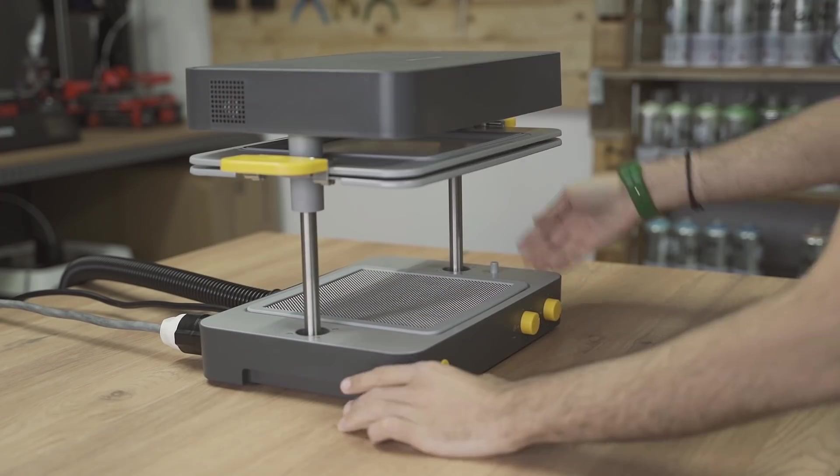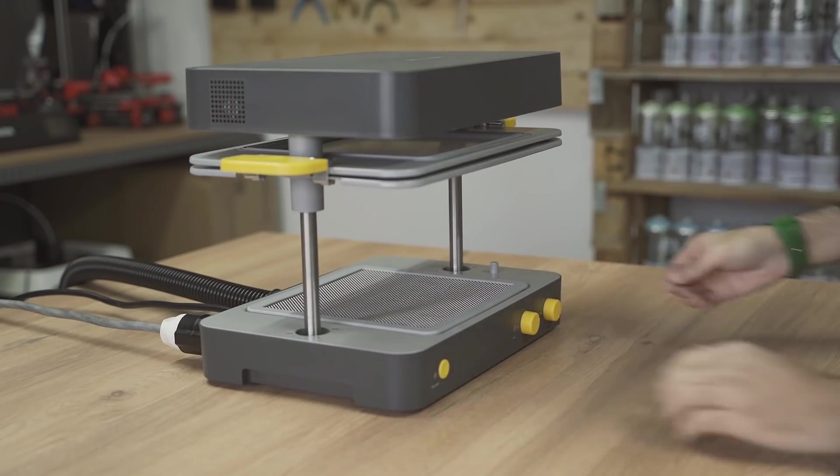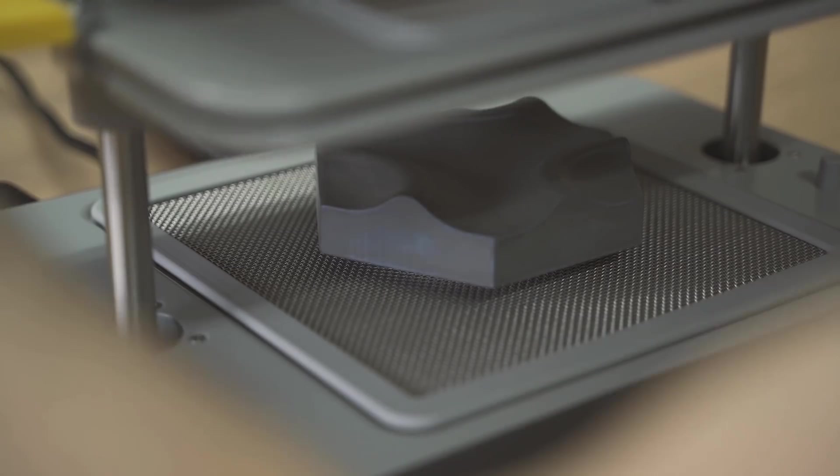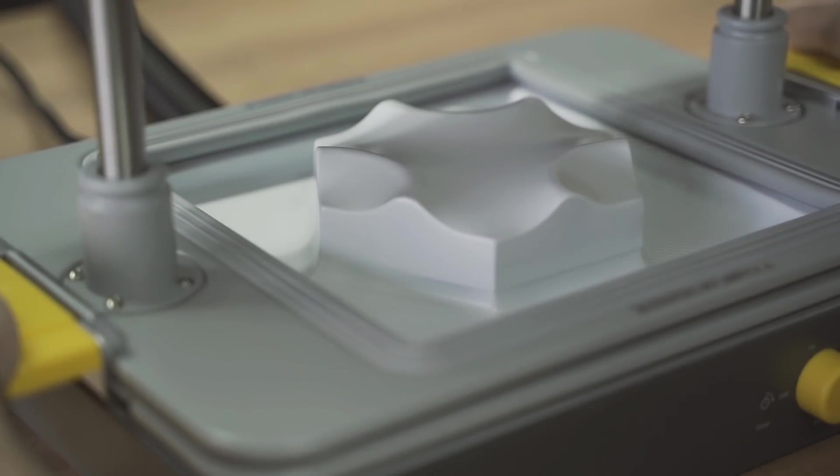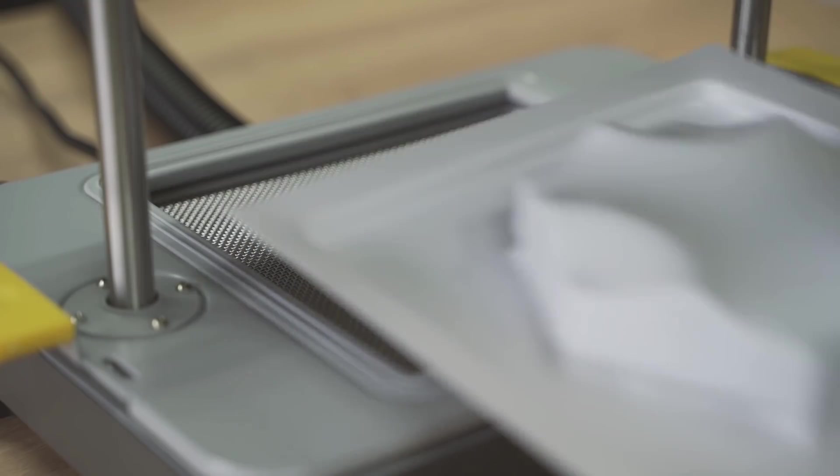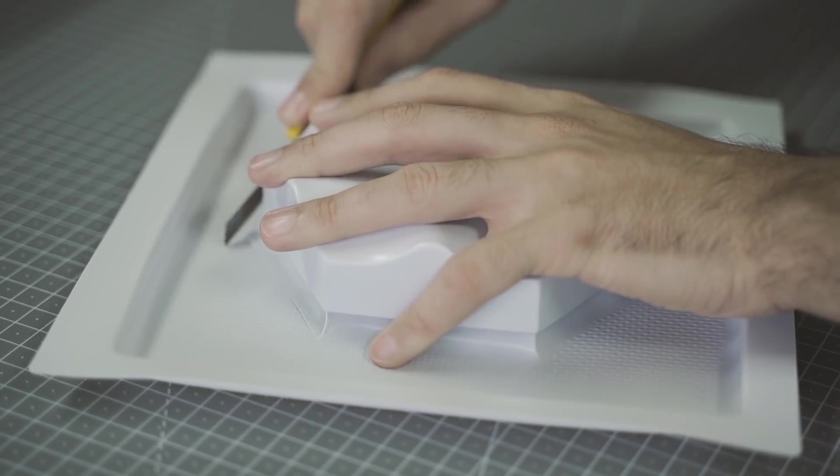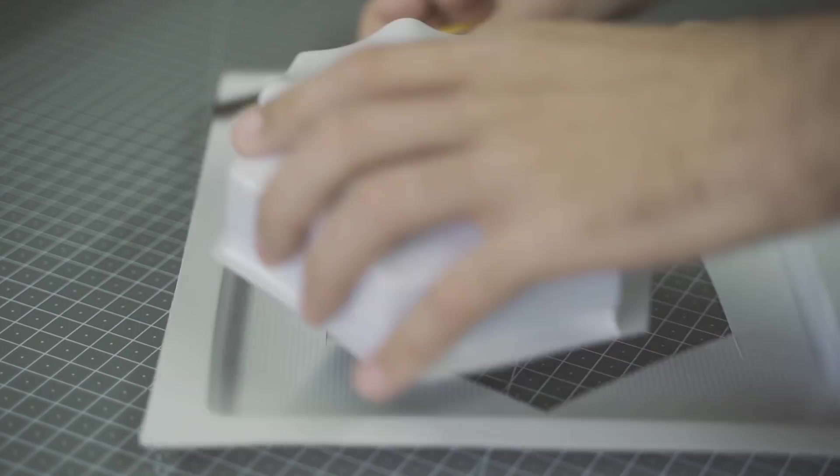Solucionado este problema sigo creando copias. Además de haber lijado la pieza también le pego algo por detrás para elevarla un poco. Así se lo tengo que cortar justo por el borde y ya tendría la pieza perfecta.